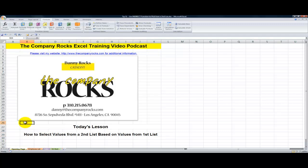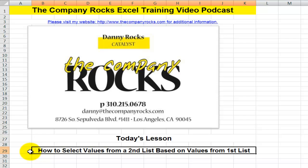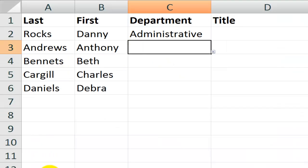Hello and welcome back to Tips and Time Savers. I'm Danny Rocks and in today's lesson I'm going to demonstrate how you can use the Indirect Function in Excel to select values from a second drop-down list that are based upon the values in your first drop-down list.